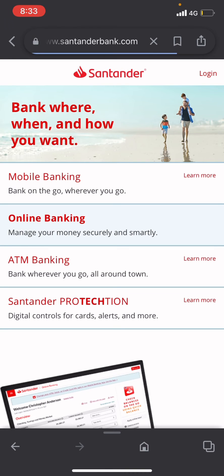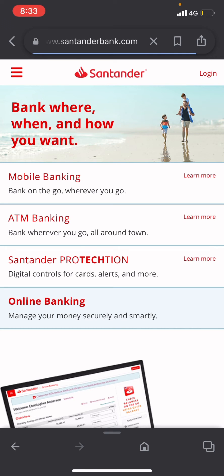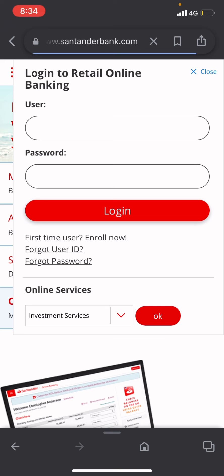It will take you to the official web page of Santander bank. Now to reset the password, first you need to click on the login button, which is located at the very topmost right corner. After clicking on that, you can see the option called forgot password — click on that.